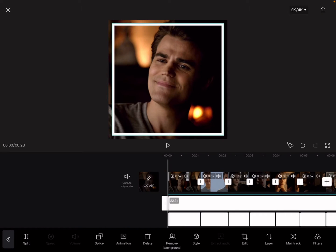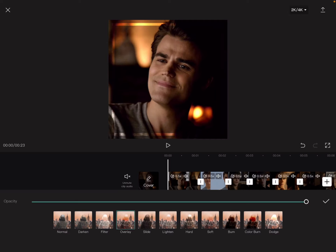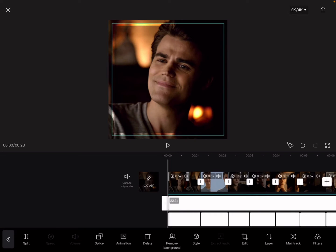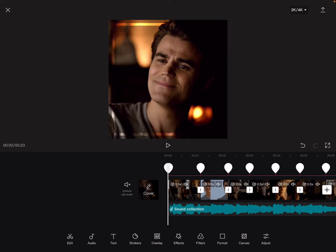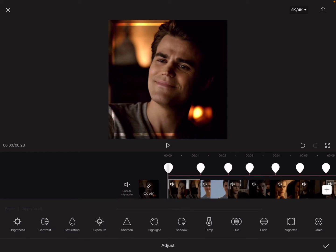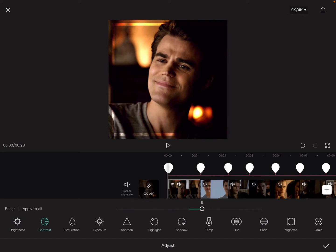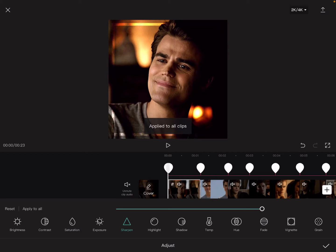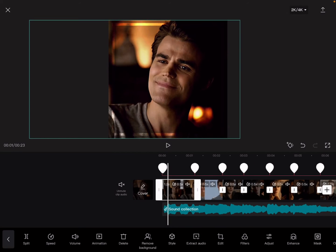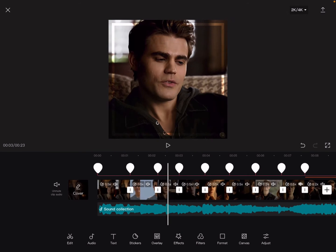When you're done with that, go to splice and then overlay — and there you have your border. Now for my coloring, go to adjust: your brightness is going to be 10, your contrast is also going to be 10, and sharpen 100. But that depends on how good your clips are — I usually go with 75 because I feel like 100 is too much.